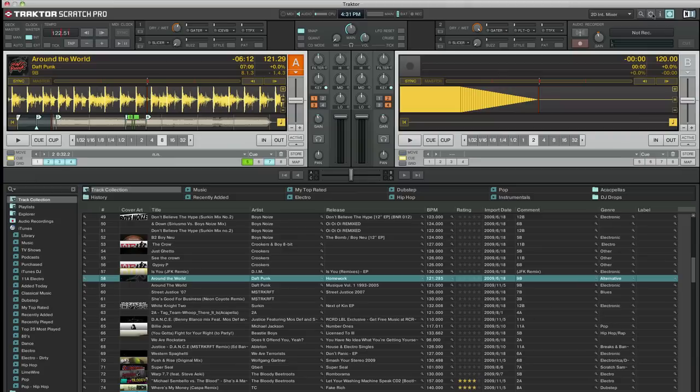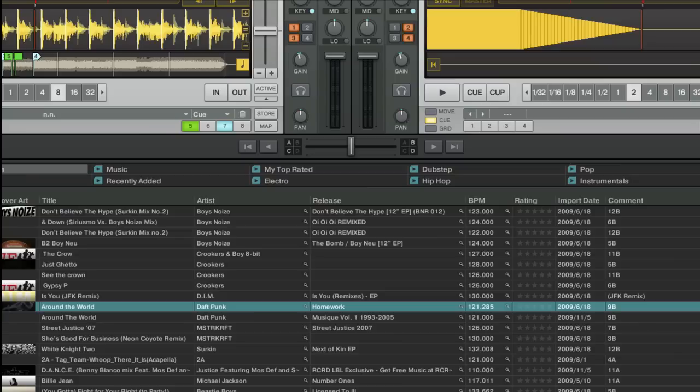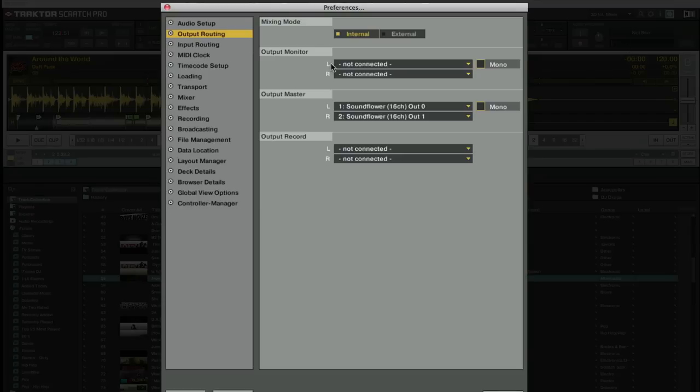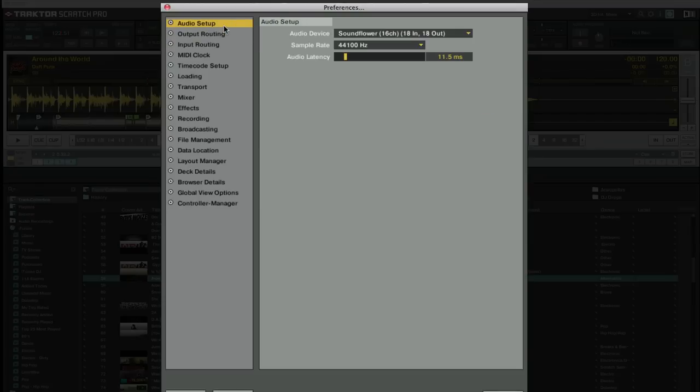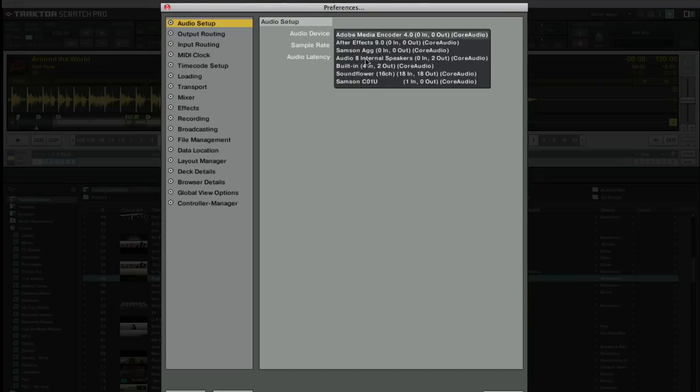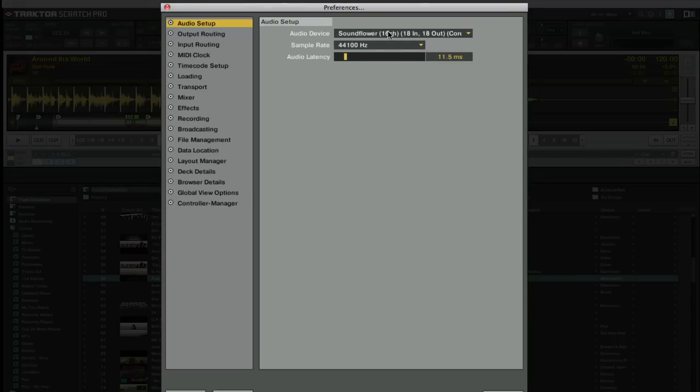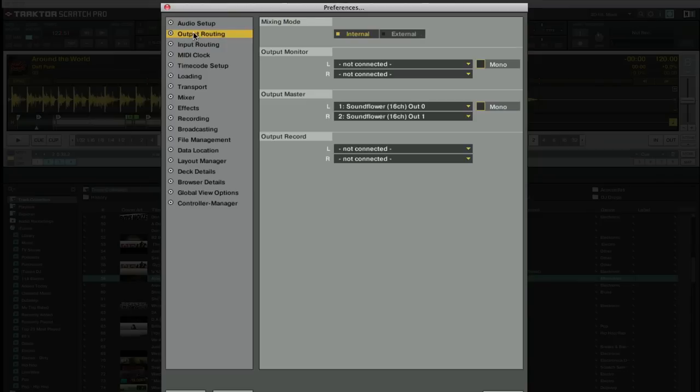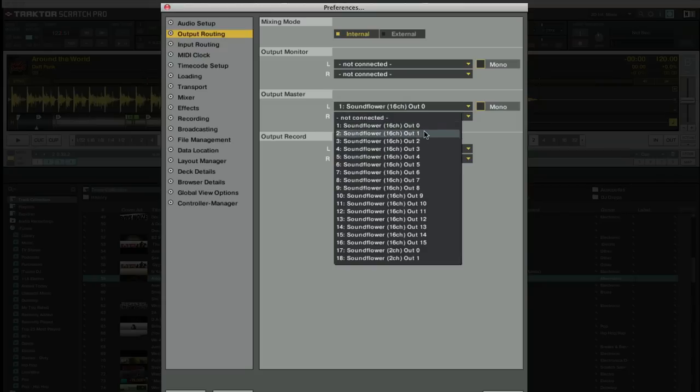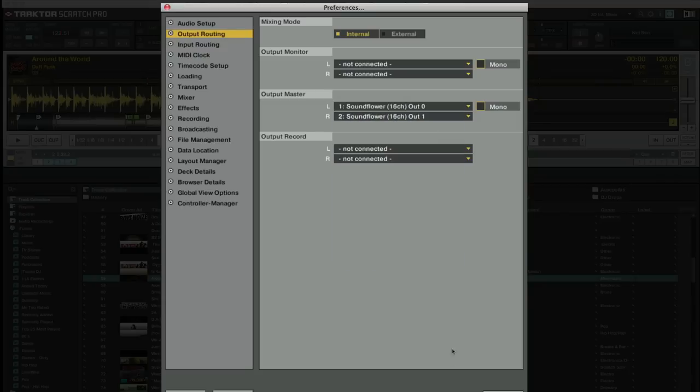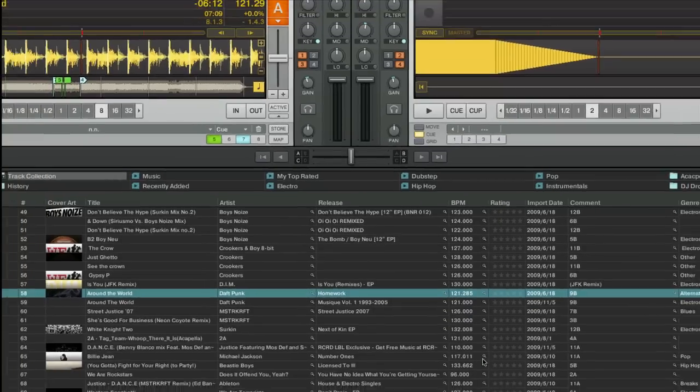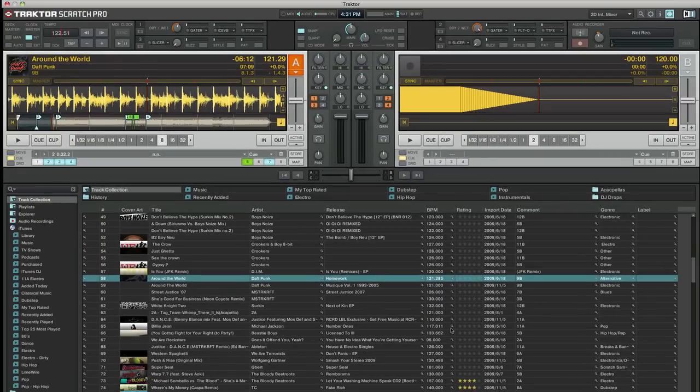So let's start our setup with Traktor. You want to go into your preferences and you want to go under Audio Setup and make sure you have Soundflower selected 16 channel and under Output Routing make sure that your master is going to Soundflower 0 and Soundflower 1. And that's it for Traktor. That's all you have to do.